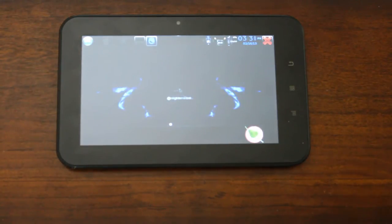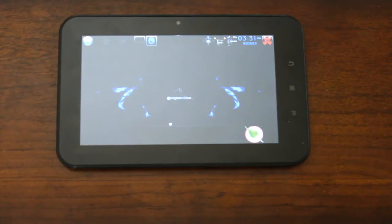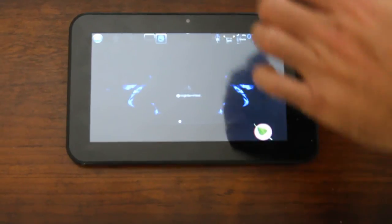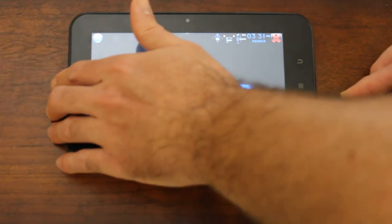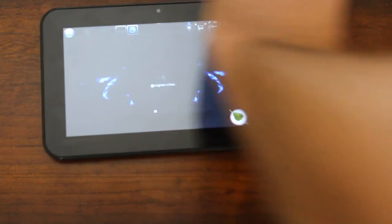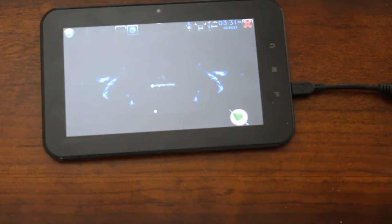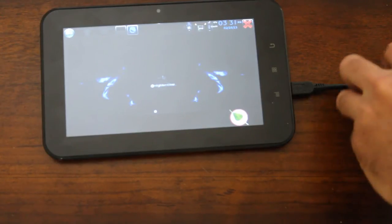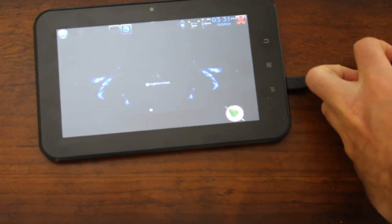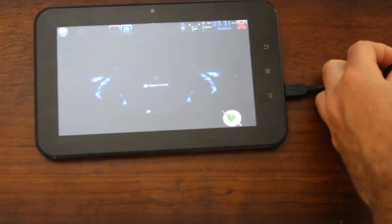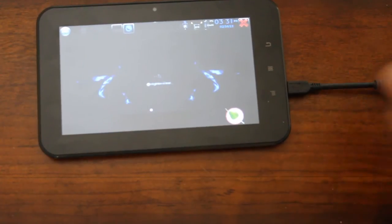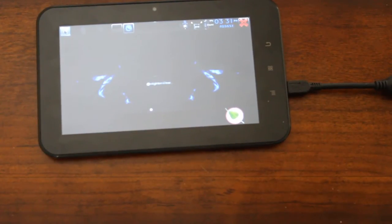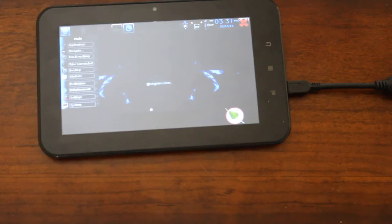So let me get my OTG cable here and plug this in so that I can plug in an actual mouse. So I'll plug this in like this, and I'll get my mouse here and plug it in. So I'm plugging in an actual mouse, and now you can see me clicking on the menus here.